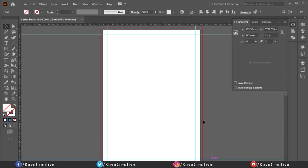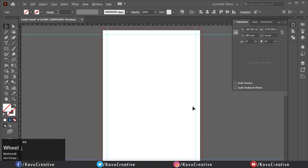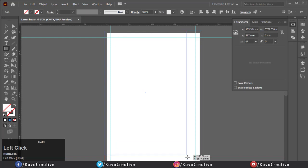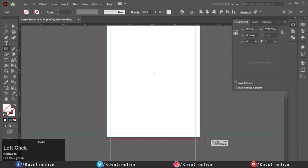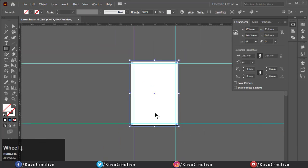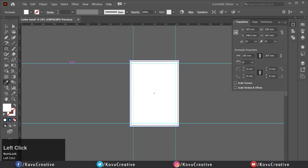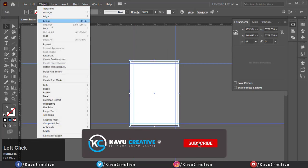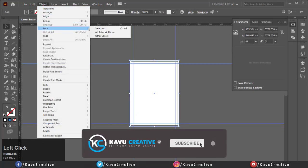Now go to tool menu and select rectangle. Make rectangle in the size of artboard. Make its color white. Select all and go to object menu. Click on lock and click on selection. Now everything locks on artboard.